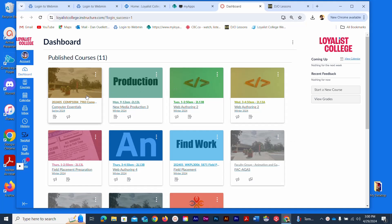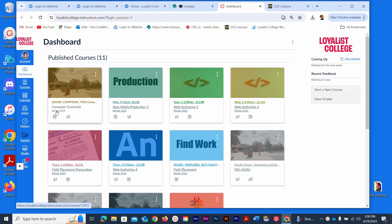Here you'll see a list of all your courses. It won't look exactly like mine, but you will see one called Computer Essentials, and that's what we'll click on for my particular assignments.